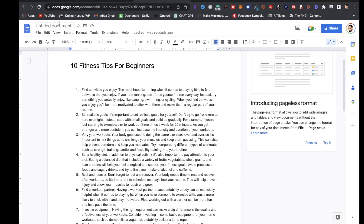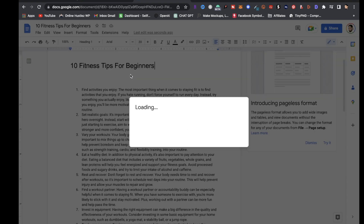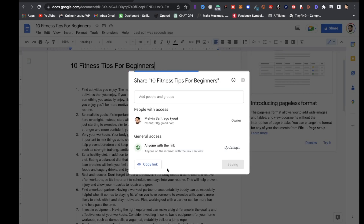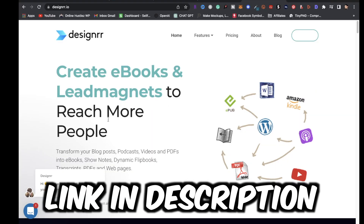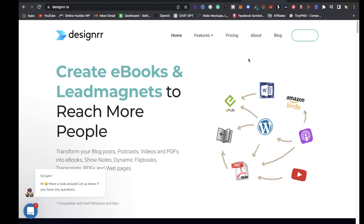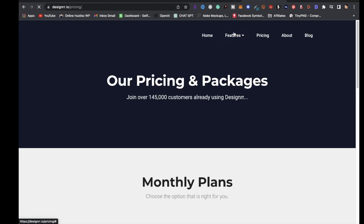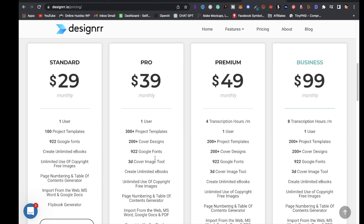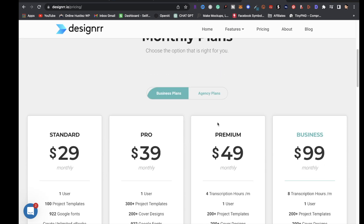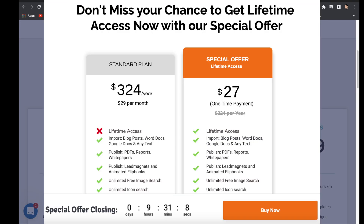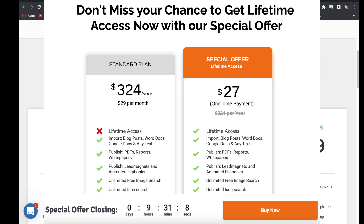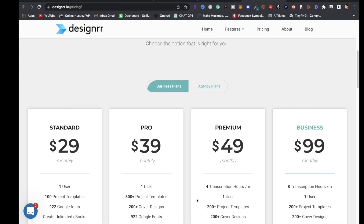Click on File, then Share, then 'Share with others,' and change the link sharing so that anyone with the link can access it. Next, head over to designer.io and sign up. It's a paid service, but with the affiliate link in the description you pay a one-time fee of around $27 for lifetime access. Using the affiliate link provides a small commission to support the channel at no extra cost to you.